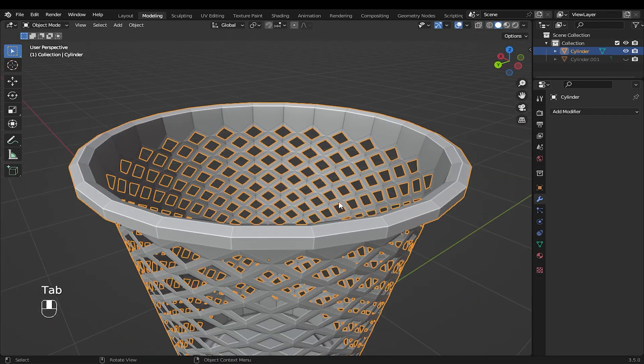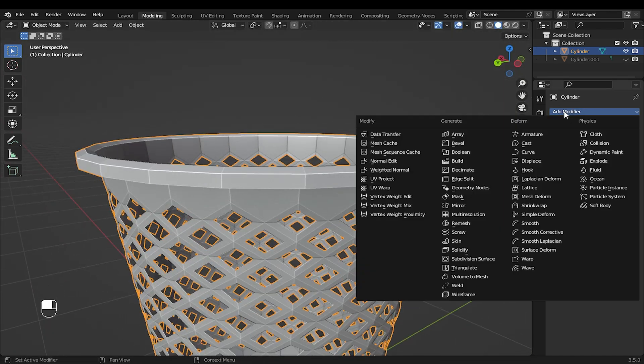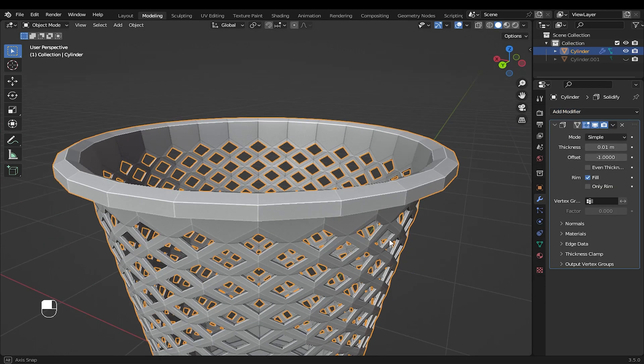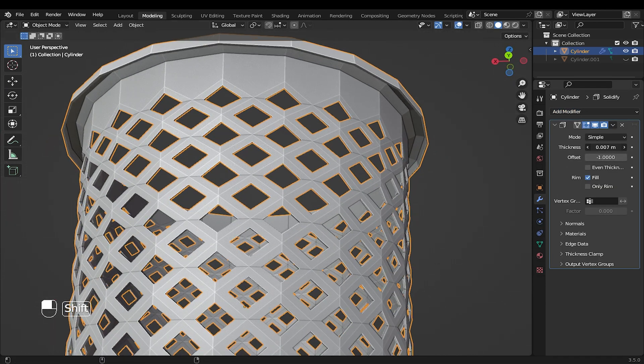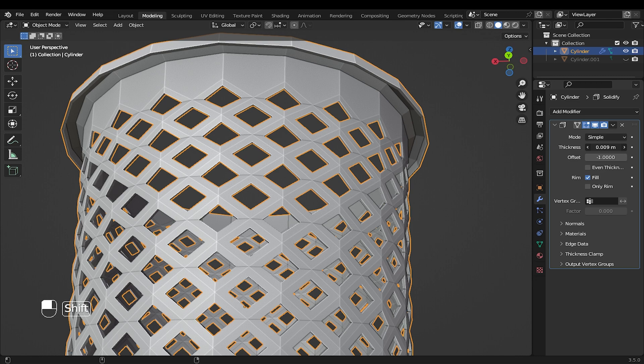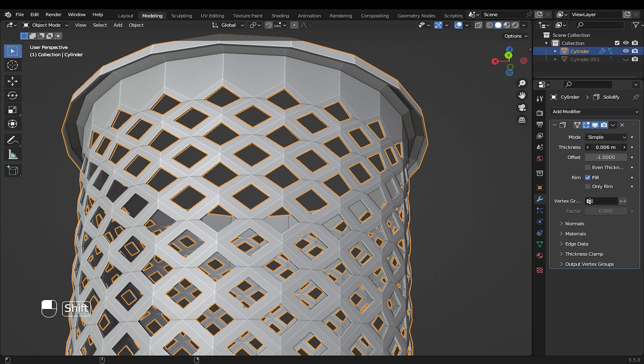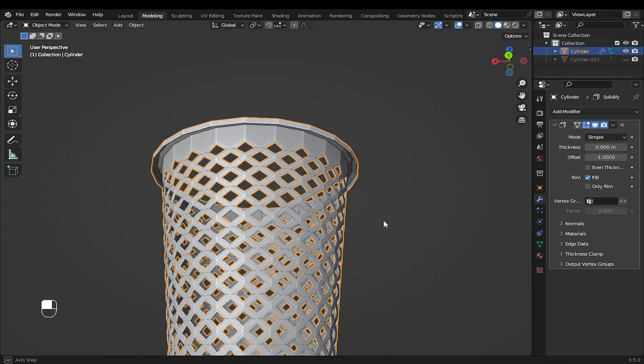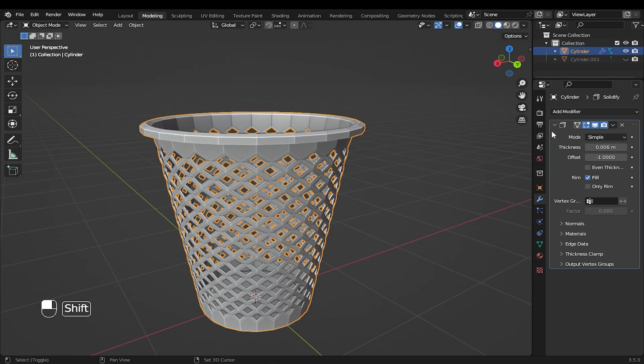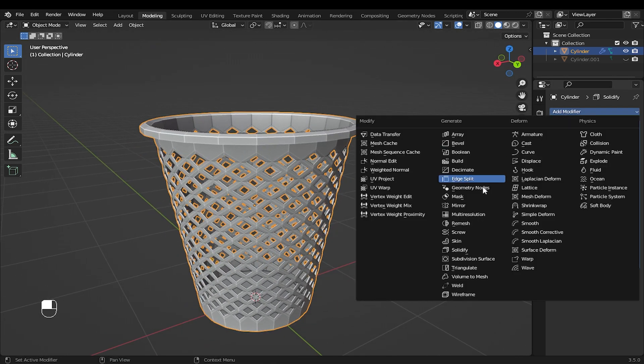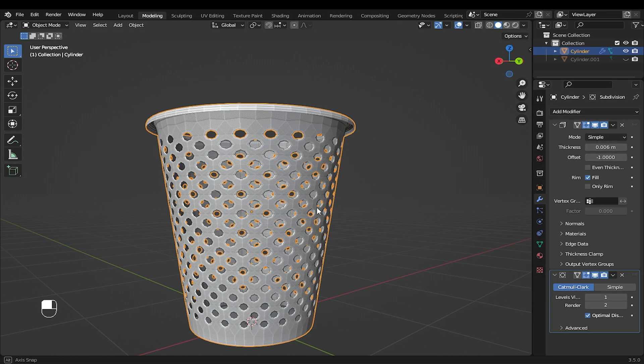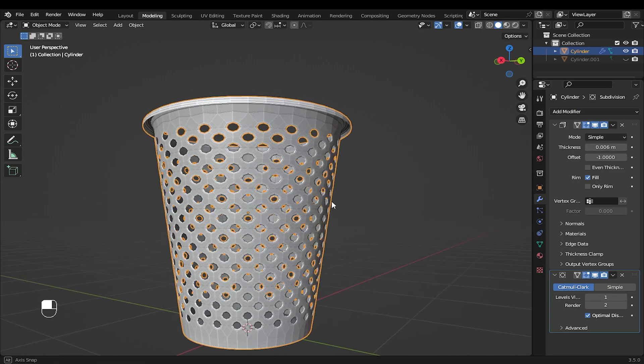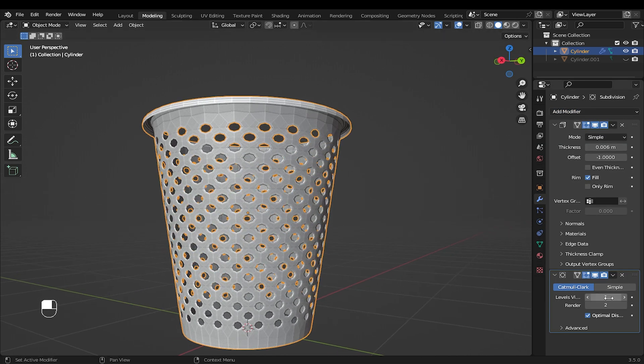Now add the solidify modifier to add thickness to the model. You can play with this value if you want to reduce or increase thickness. After this, I will add subdivision surfaces. Increase the level to 3 to have a smooth surface.